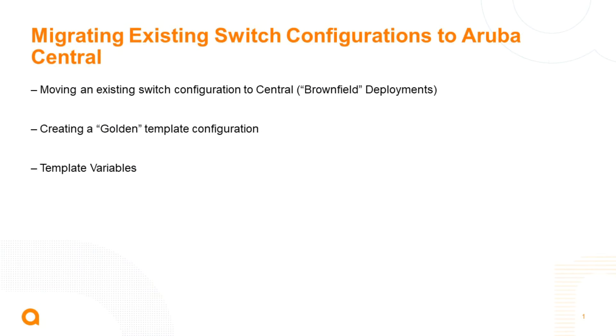Hello and welcome. I'm Kamal Takodra and I'm a technical marketing engineer in the Aruba switching business unit.